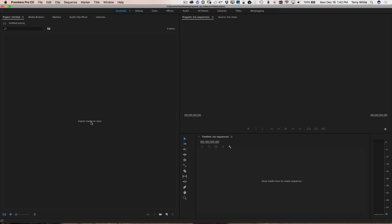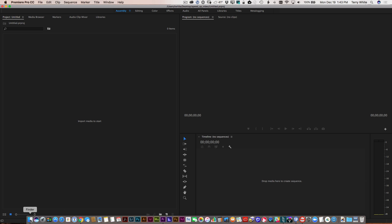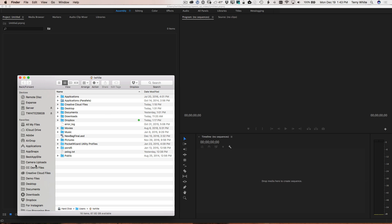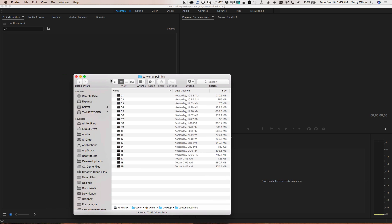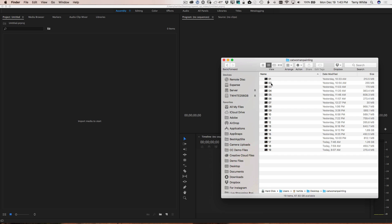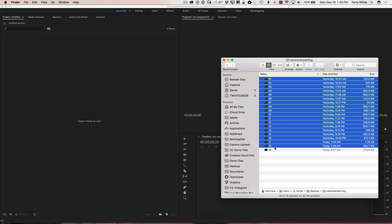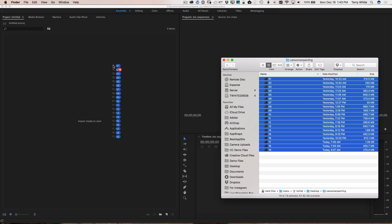We need to import the media. We can double-click here to find the media. I know where it is — it's in a folder on my desktop called Catwoman Painting — and there it is, the 19 clips. I had her name them in order: zero-one all the way down to 19. The reason you want to put zero-one instead of just one is so the sorting will work correctly, because if you do one, 10, two, 12, they might get out of order.